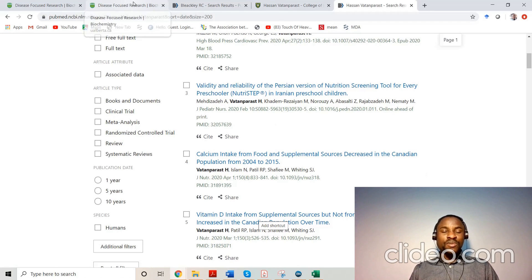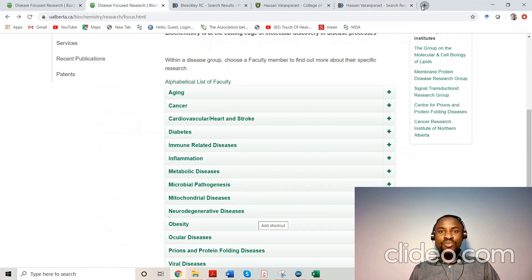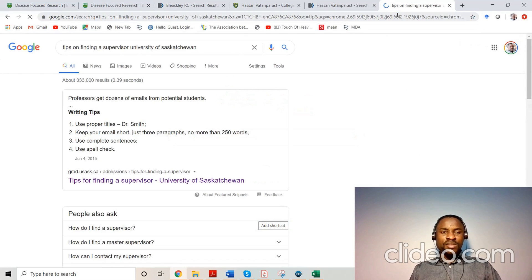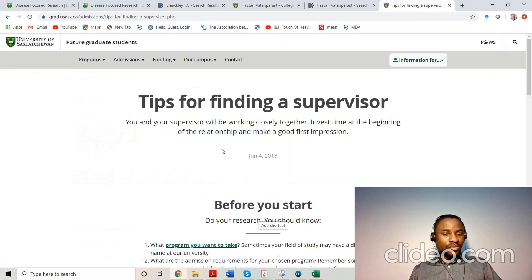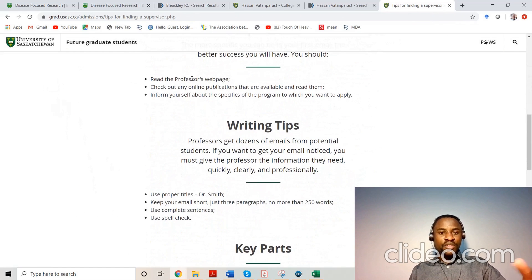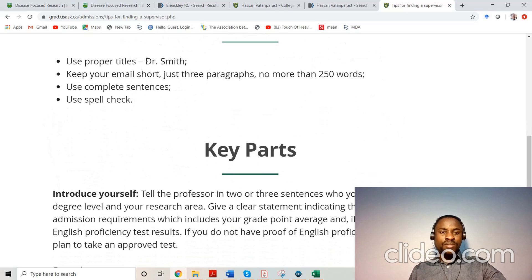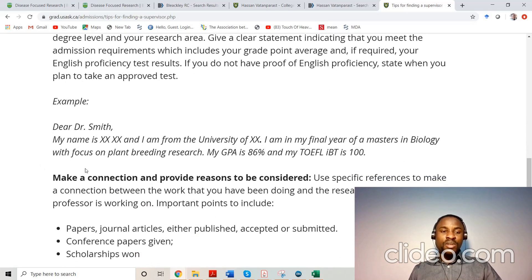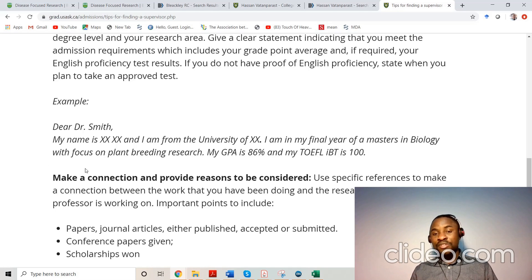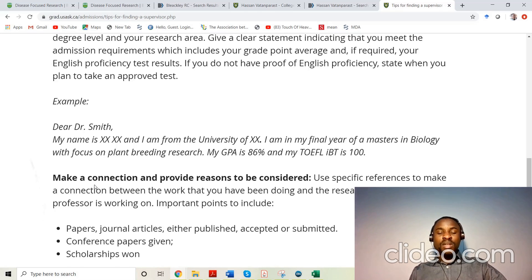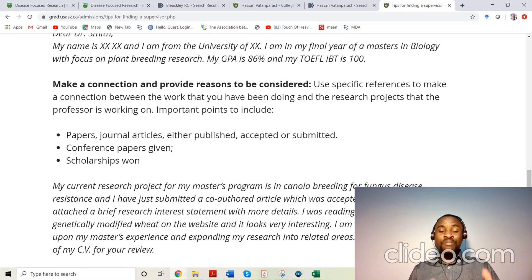Once you've done that, the next step is to write an email. The University of Saskatchewan actually has a tips page with a breakdown of how to do this. The writing tips say: first, introduce yourself — your name, where you're from, what you studied, your CGPA, and when you want to start, for example Masters or PhD in Fall 2020 or Winter 2021. Then mention that you read a couple of their recent papers — but please don't copy this example directly.